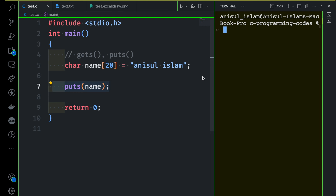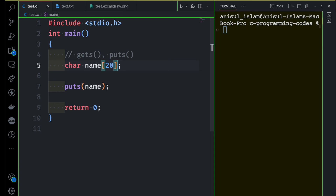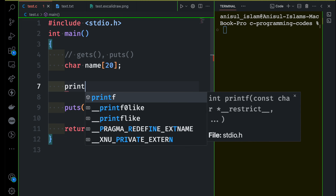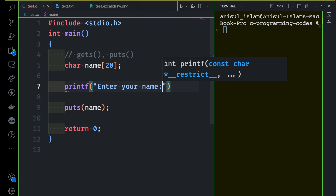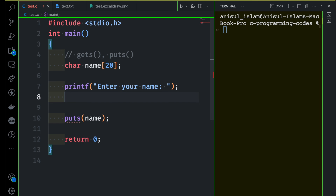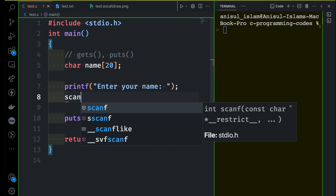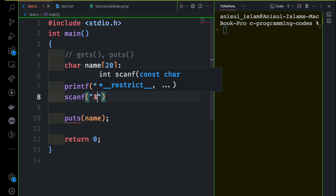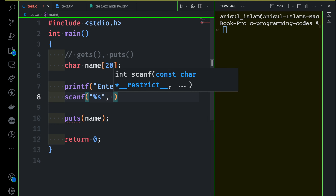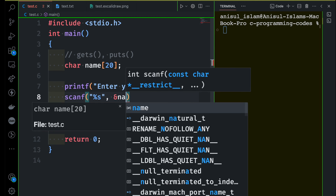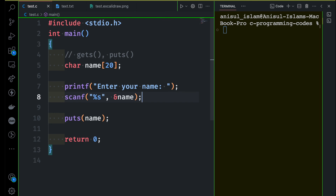Now let's see how to take user string input. We are not going to define any value directly — we want to get input from the user, and that input is going to be a string or sequence of characters. I'm going to ask the user to enter their name. We can take the name with the help of scanf. We use %s as the format specifier to get a string as user input, and then the variable name with the ampersand to store the string.